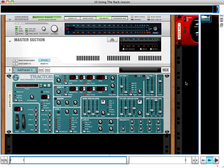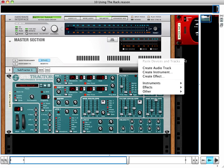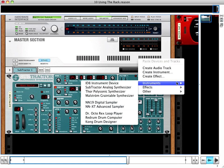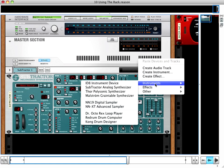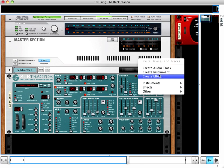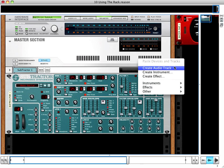To create a device in your rack, simply right-click anywhere in the empty space and choose the device. Choosing from the Instruments dialog will bring up the default patch for the device. If you wish to choose a different patch, choose the Create Instrument, Create Effect, or Create Audio Track options.